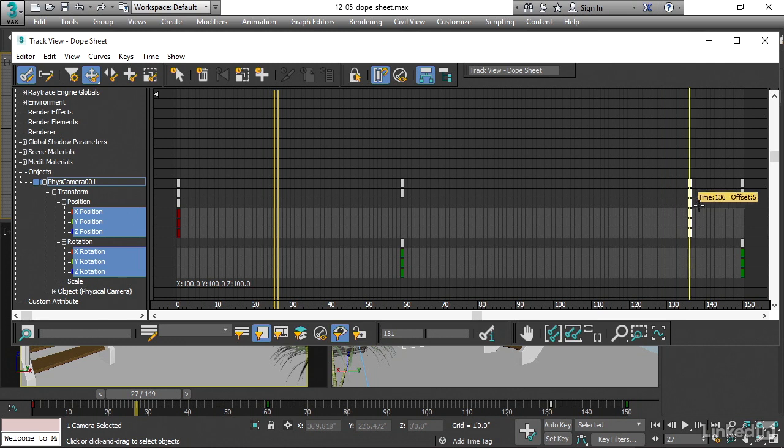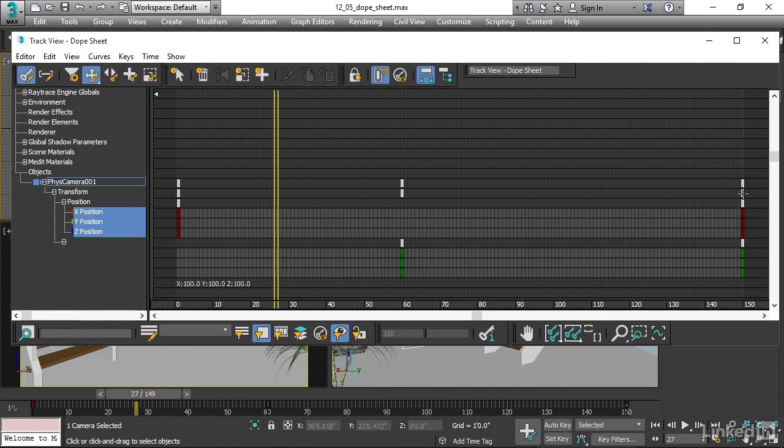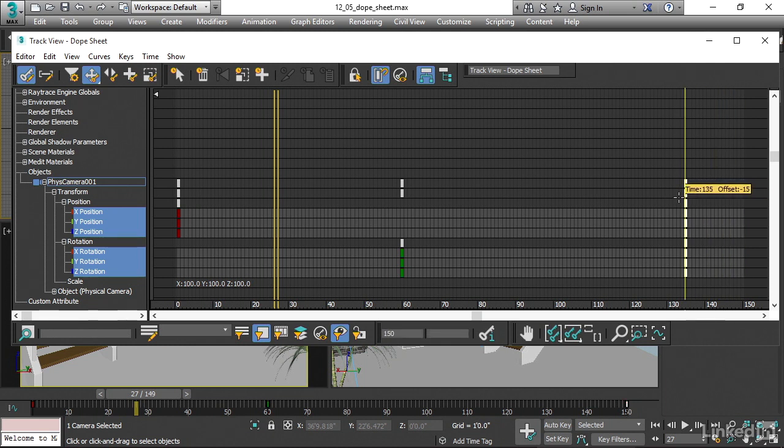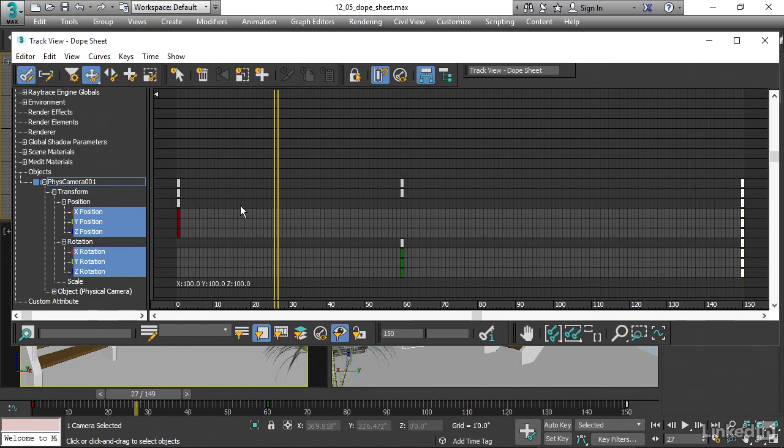All right, I can move that back. If I wanted to move all of the transform keys, then I would deselect everything, go to the transform row here and click there and drag. And now I'm moving all the position and all the rotation keys. Okay, so if it's a light colored track...